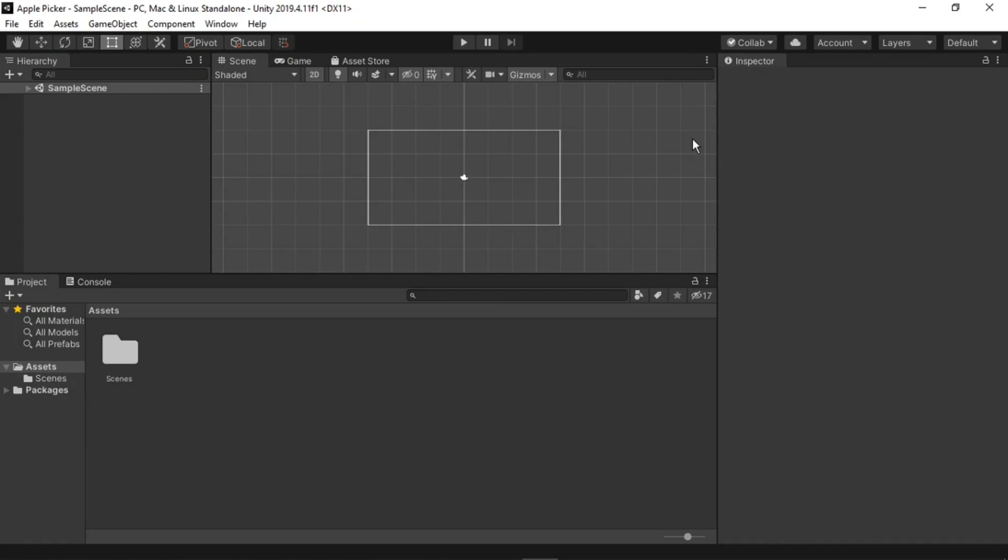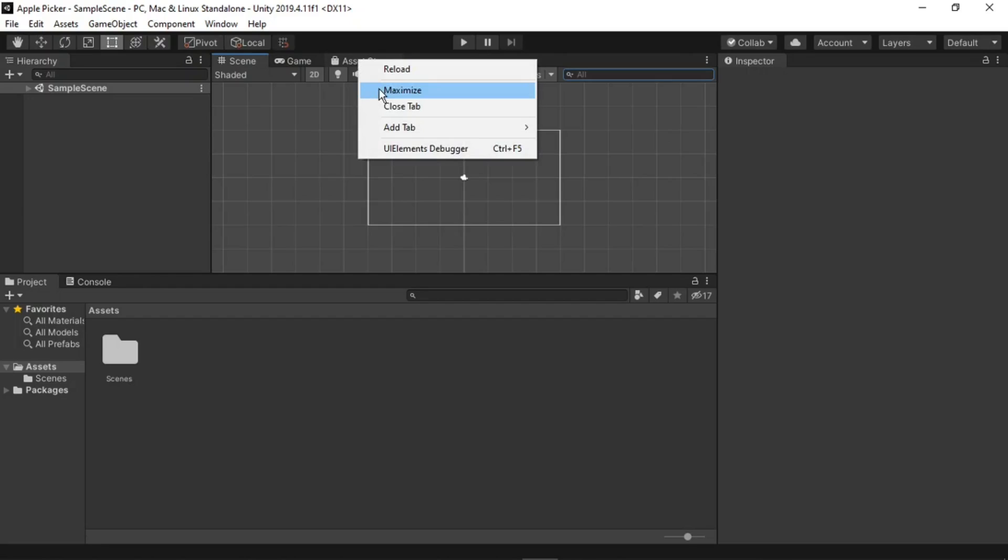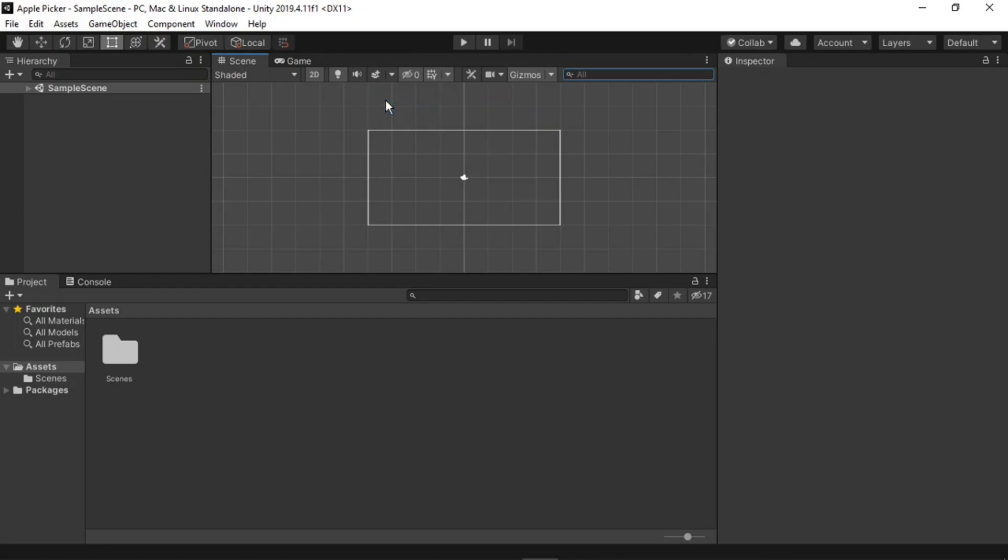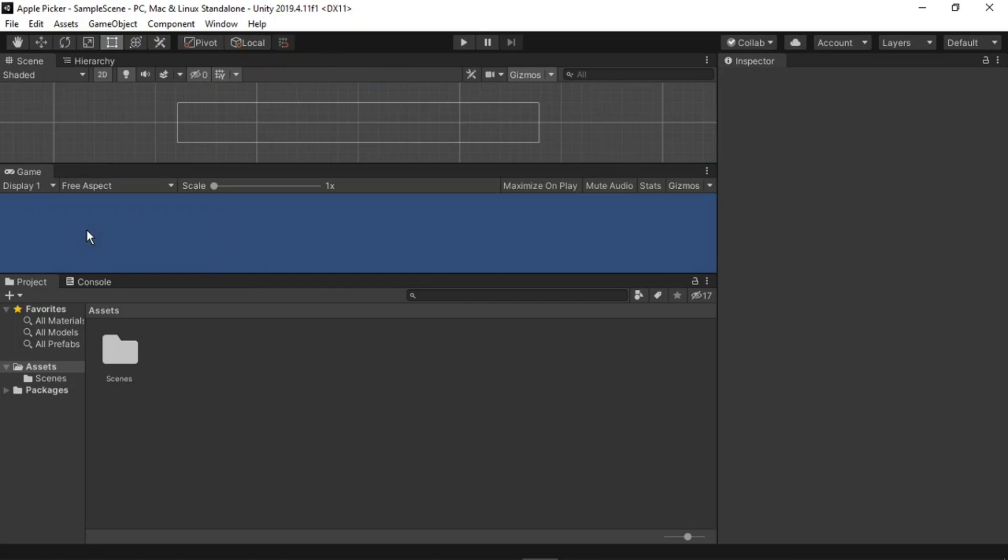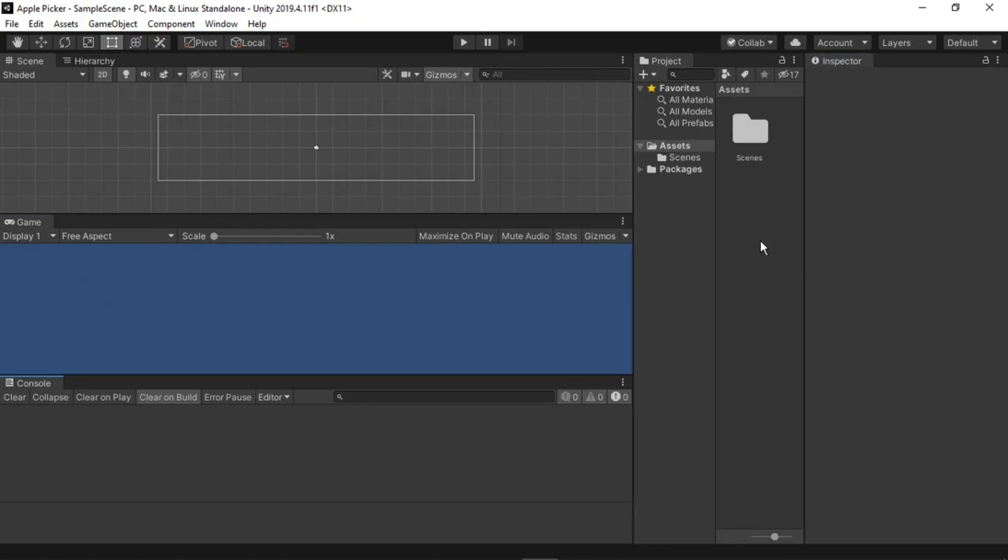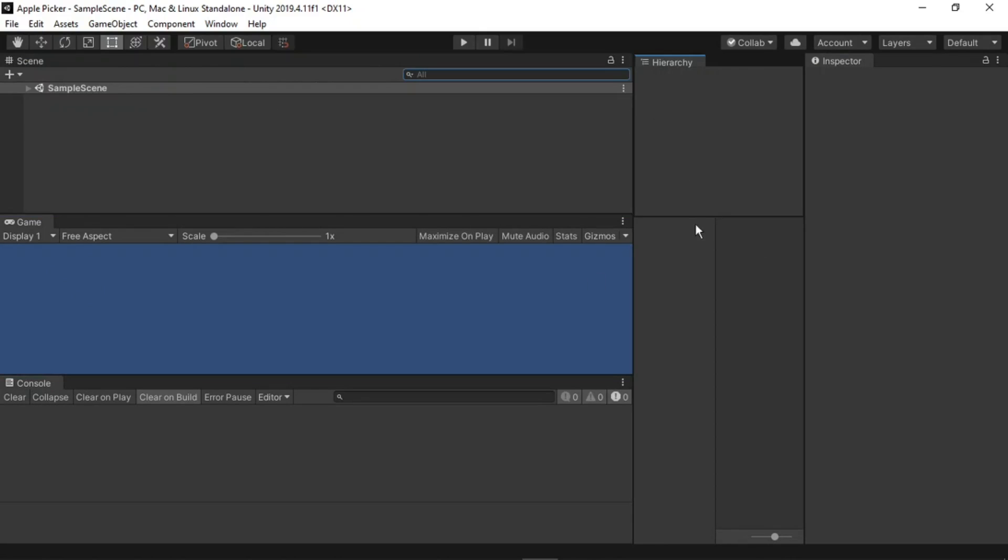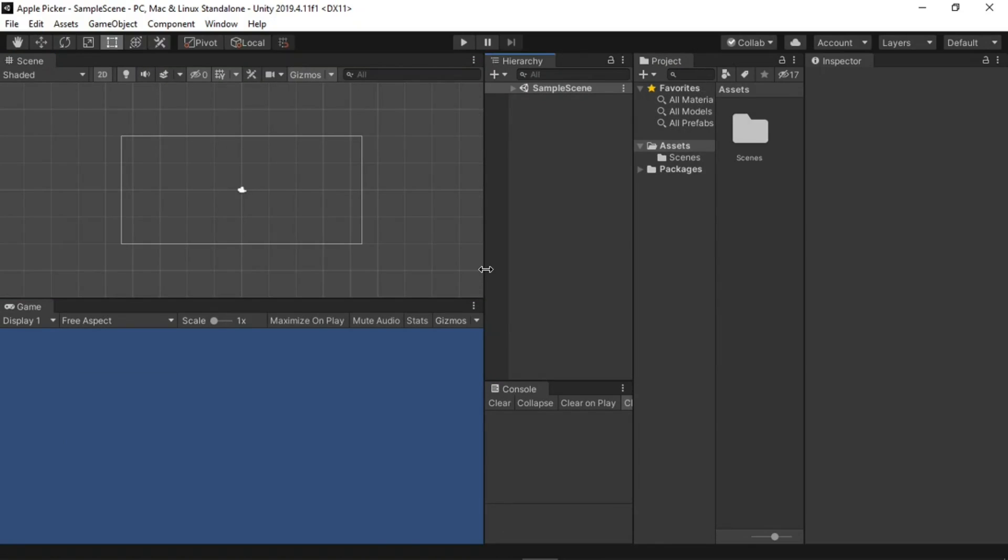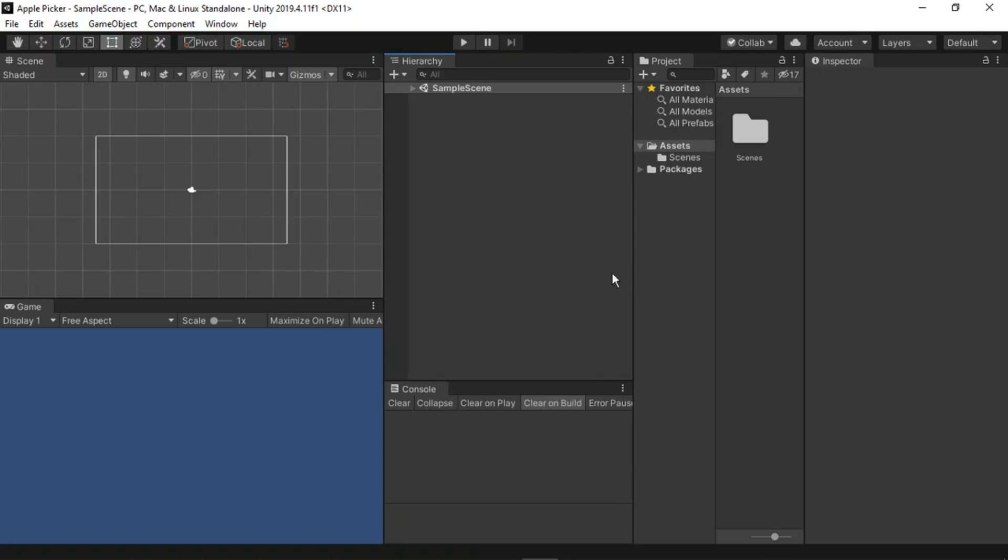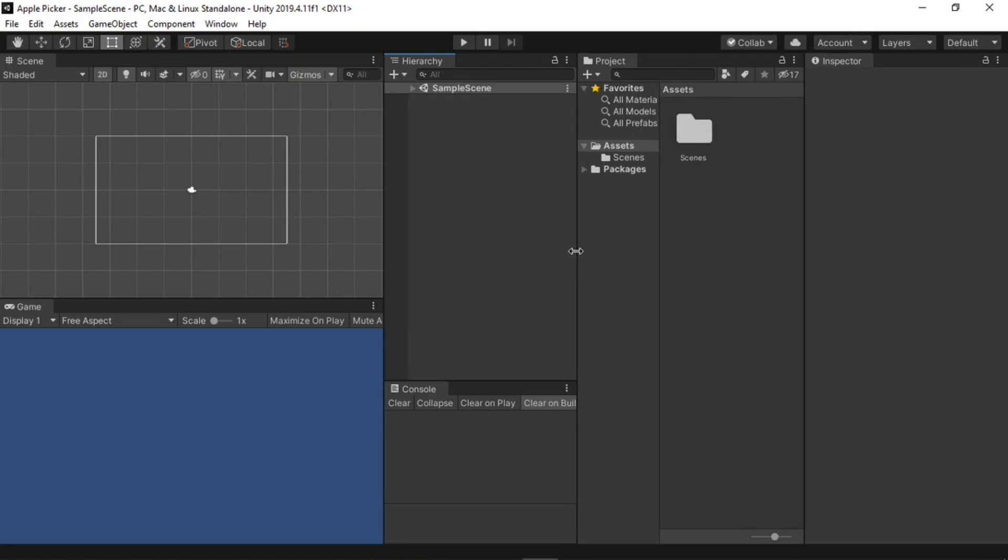The first thing I'm going to do is rearrange our window layout. We're not going to need the asset store, so I'll right click on it and close the tab. Next I'll move the scene view to the top left, put the game underneath the scene view, put the project on the left side of the inspector, put the hierarchy on the left side of the project, and finally put the console underneath the hierarchy. This is simply my preferred layout, but you can use any layout you want to.